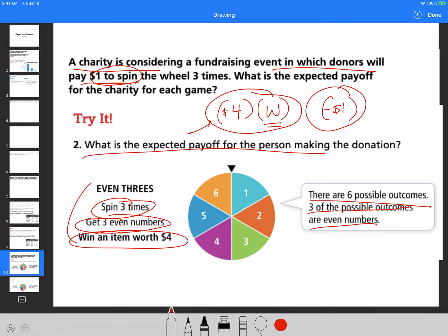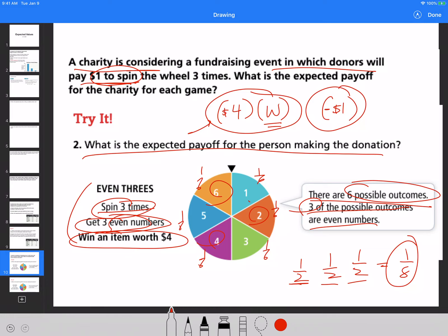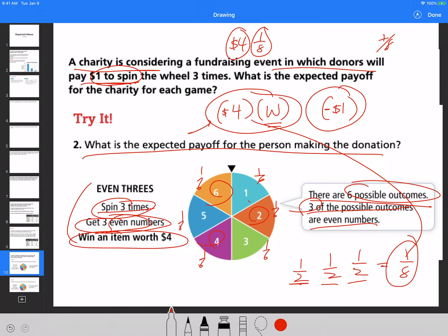So there's a 1/8 chance you win, meaning you multiply $4 by 1/8. There's a 7/8 chance you lose. That gives you 4 out of 8, which is 0.5. So your expected payoff from winning is 50 cents. But you're paying $1 to play, so the expected payoff for the charity — subtracting that $1 — means your net expected outcome is negative $0.50.